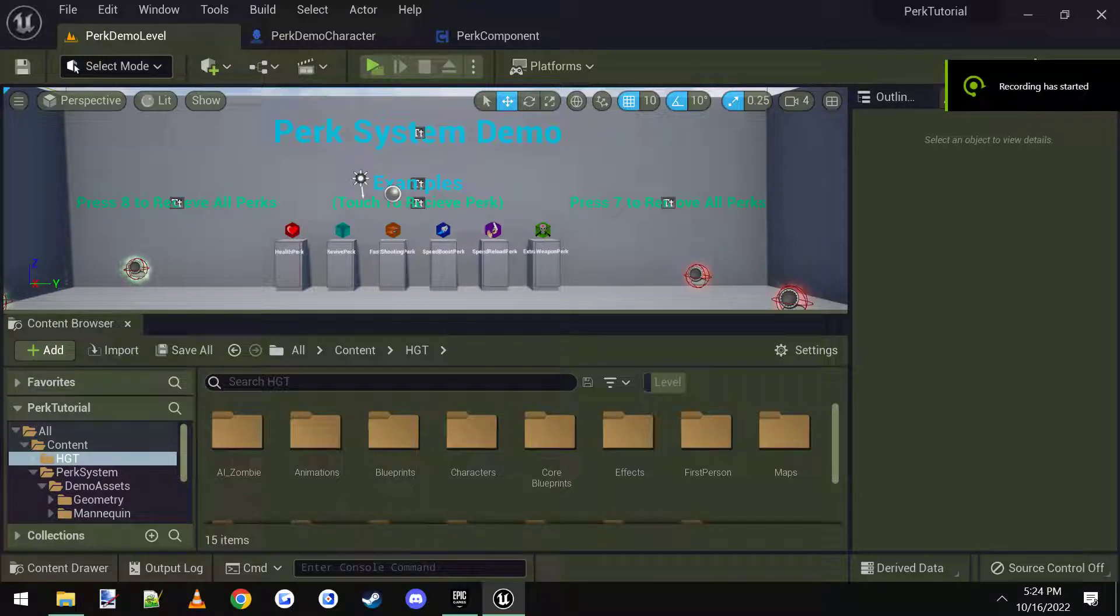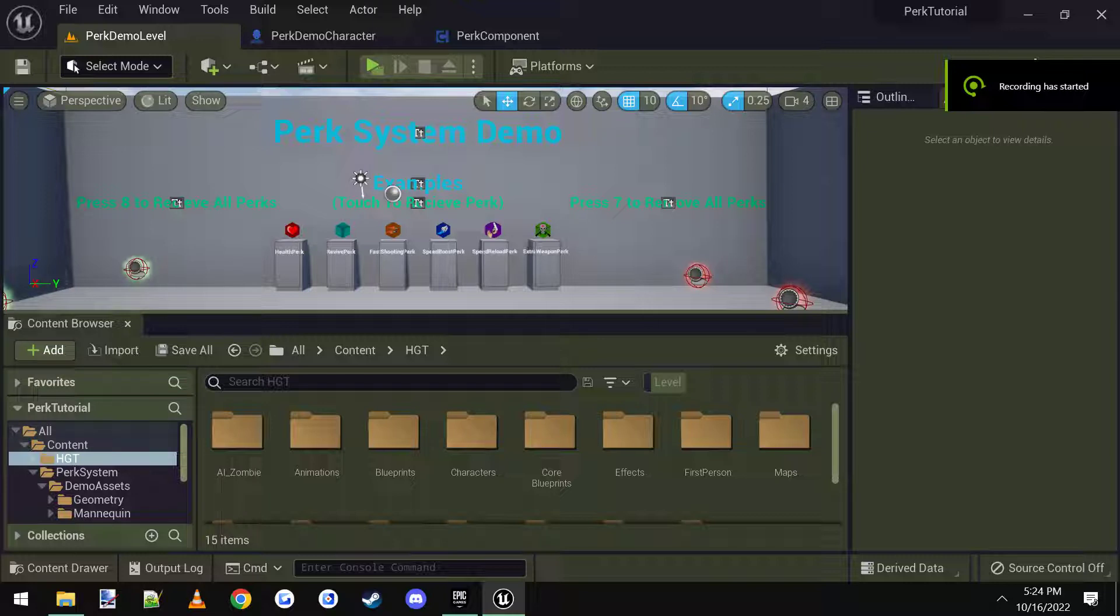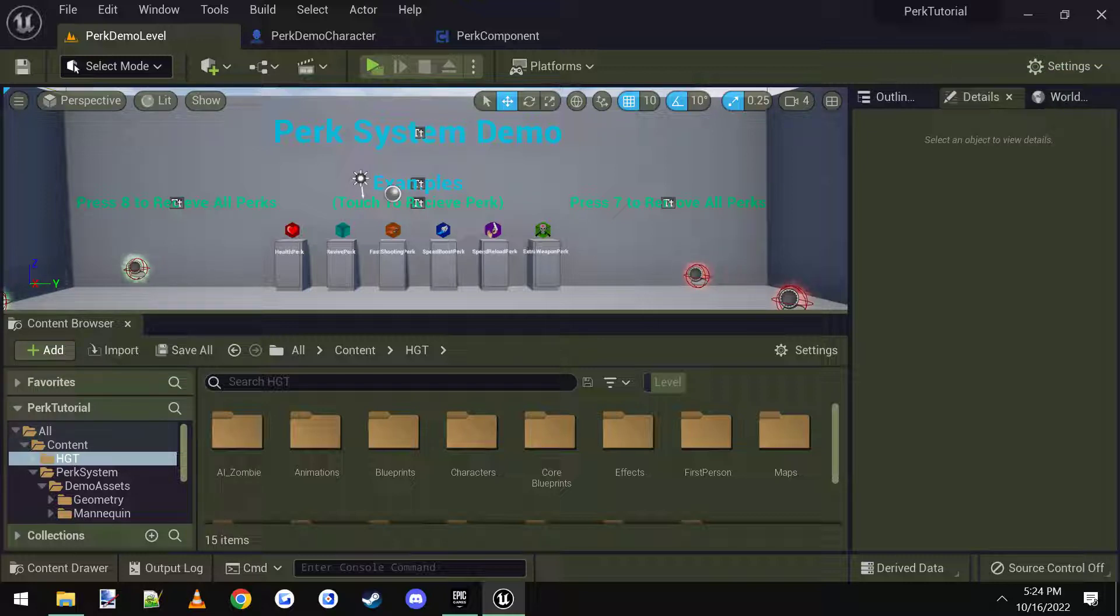Hey everybody, it's going to be a quick tutorial on how to add the new perk system into the multiplayer zombie survival template, which is my other product. So we're going to be combining these two products together.